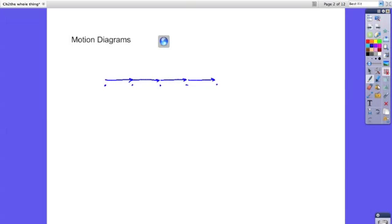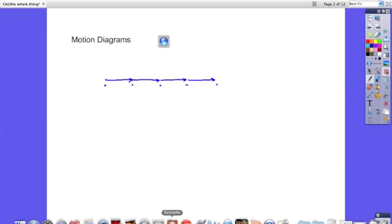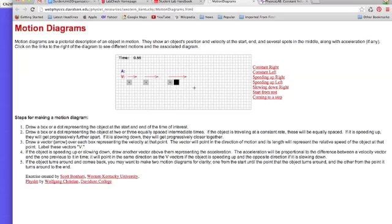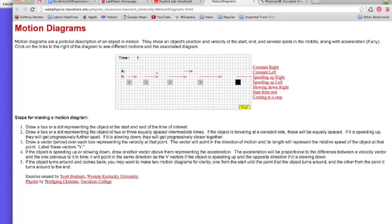I can pull that browser window back up. If we're speeding up to the right, notice the dots get farther apart. Greater distances in the same time would indicate that it was going faster and faster, the velocity is getting bigger. Look at the velocity vectors.